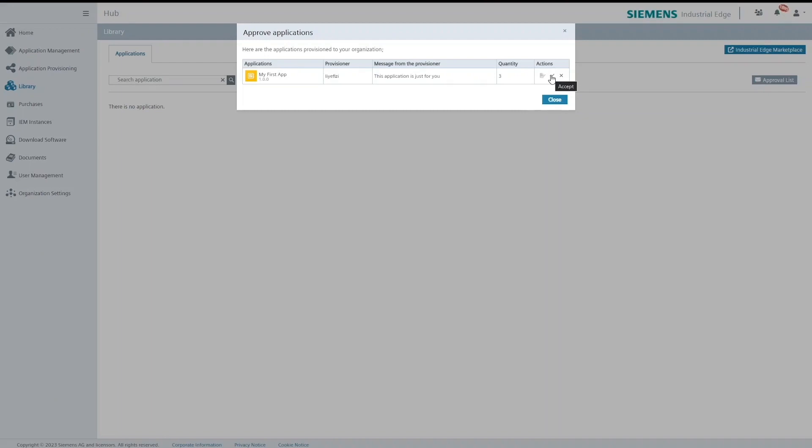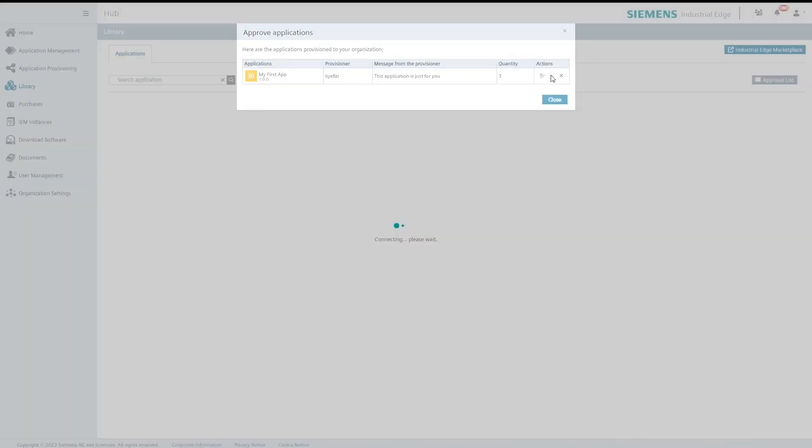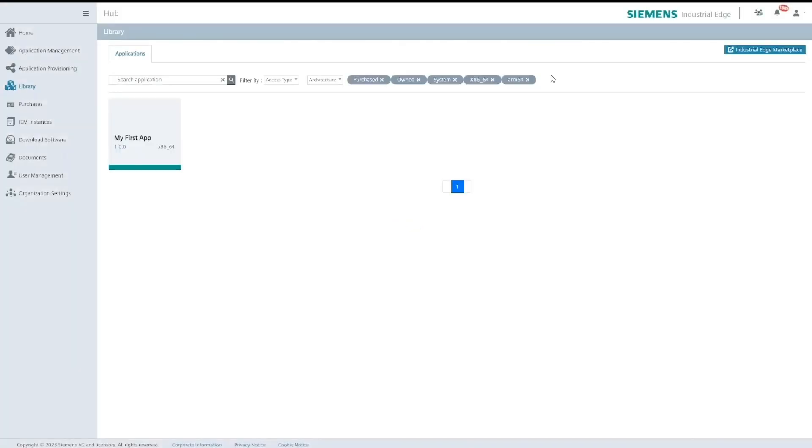Please note that unlike the terms and conditions the application itself can be accepted by any user in the organization. Once the provisioned application is accepted it is listed in the library.